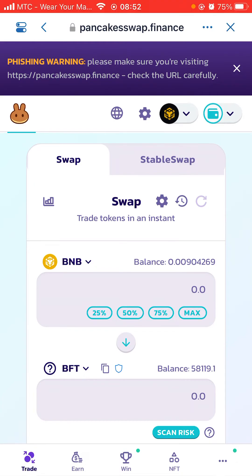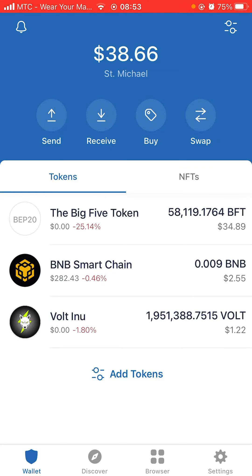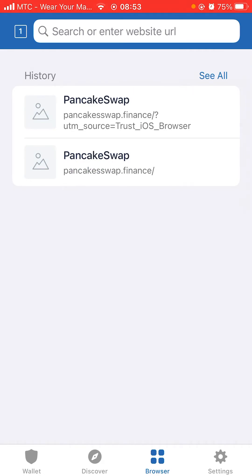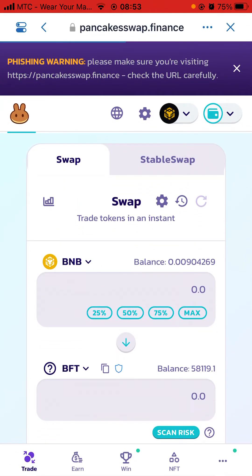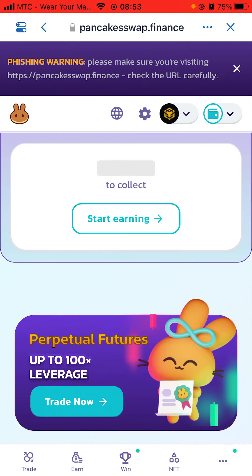Since I still want to buy more BFT, close that and go back to Trust Wallet. Under BNB there was six dollars - now I have two dollars remaining and I can still buy more with that. Do the same process: click the browser icon, then click PancakeSwap which is already there. You can see it loading at the top. Since I'm already connected it won't ask me to connect again, so I just click Trade at the bottom.